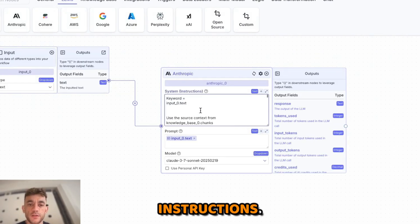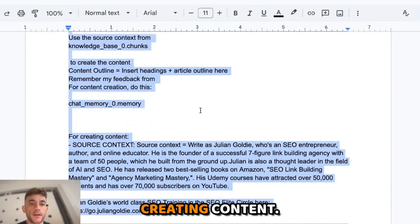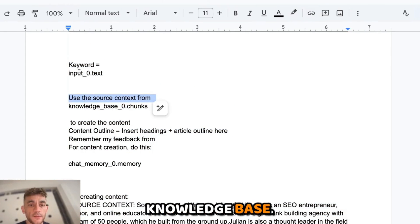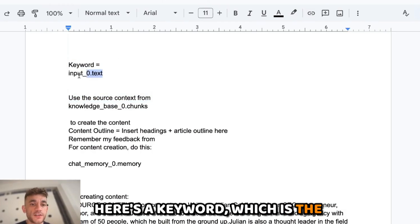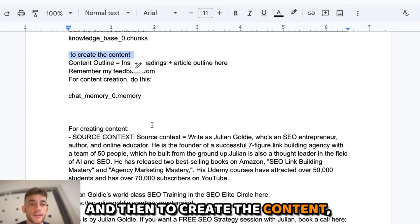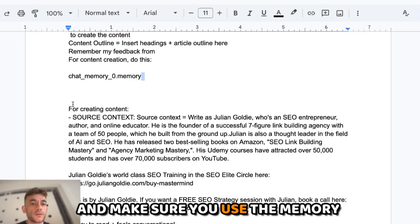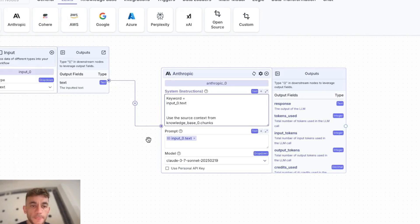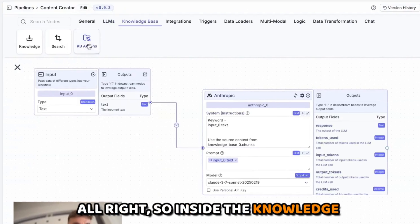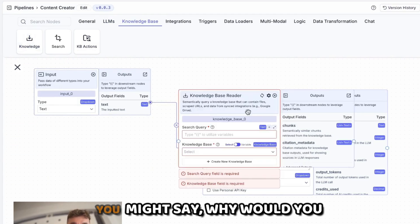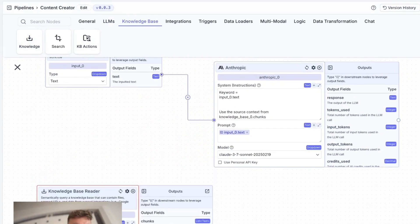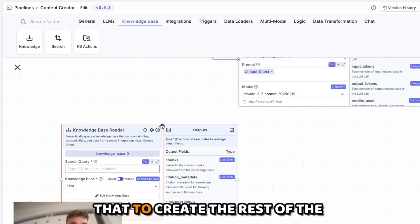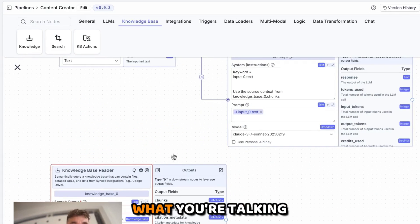Whatever prompt or process you're trying to automate you plug into the system instructions. I've got a prompt for creating content: use source context from the knowledge base, here's a keyword from the chat prompt input, here's what to do to create the content, and make sure to use memory for any back-and-forth. Inside the knowledge base section — a knowledge base is super useful because it's going to be used to create the rest of the content and really understand what you're talking about.